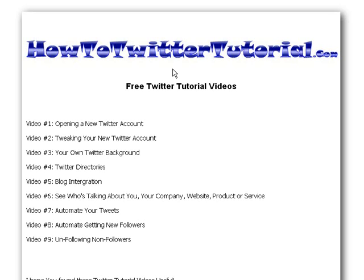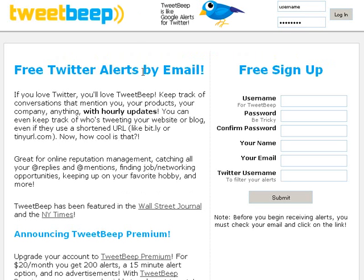How on earth are you going to find out if your company, your name, or your product is being talked about? There's a very easy way — there's actually a service called TweetBeep. Here's the site: tweetbeep.com. The first thing to do is head over to tweetbeep.com and sign up for a free account. The basic account is free and allows you to track up to ten keywords, which should be enough for most people.